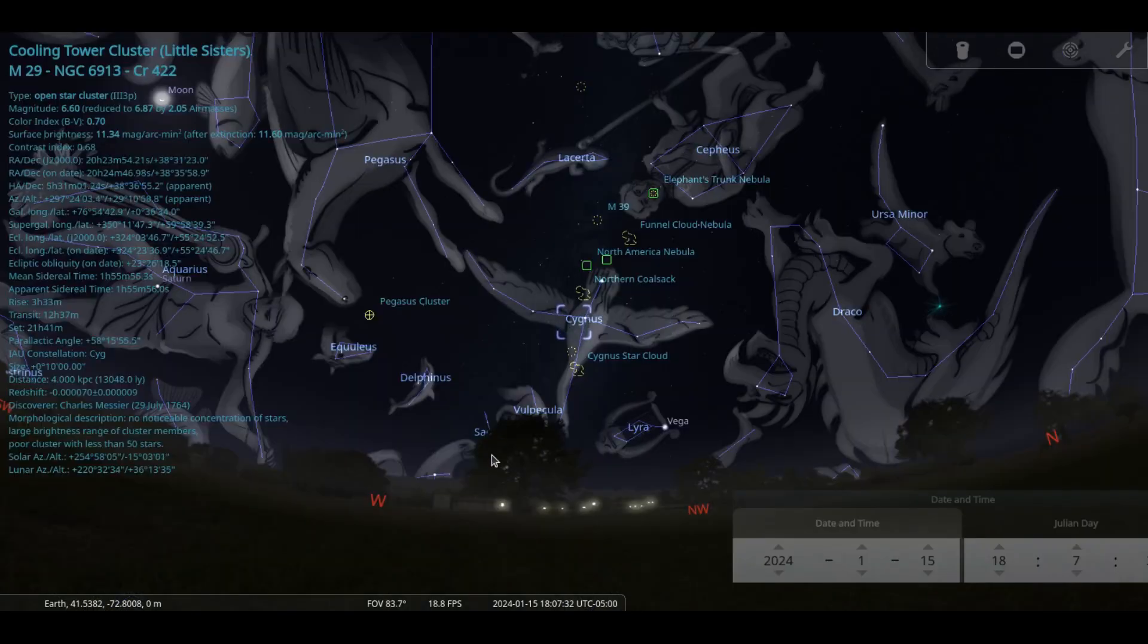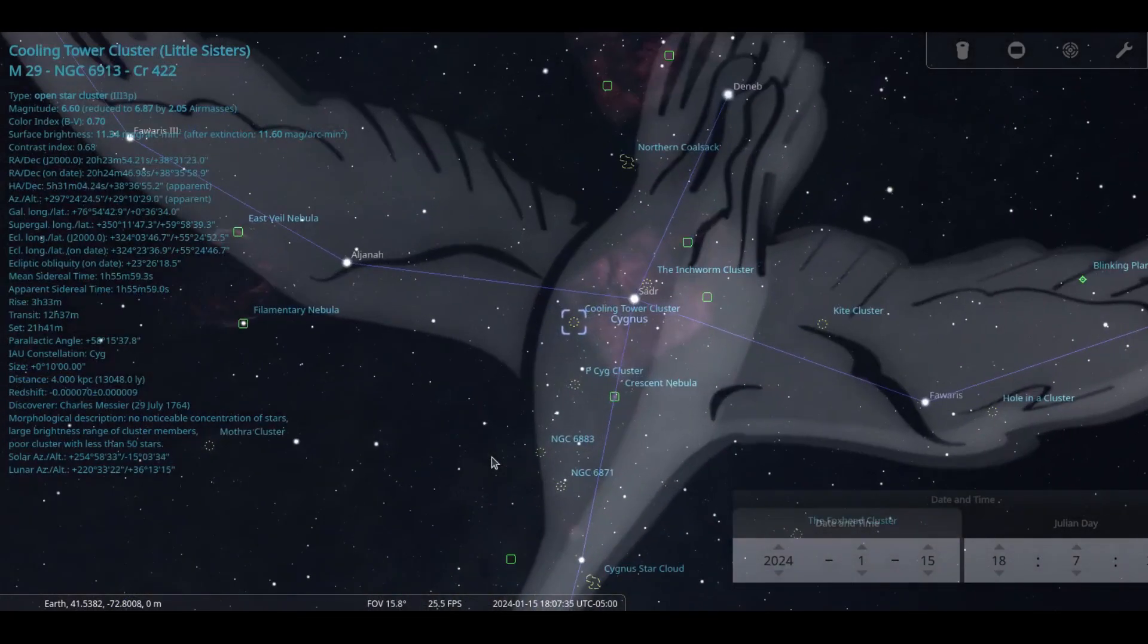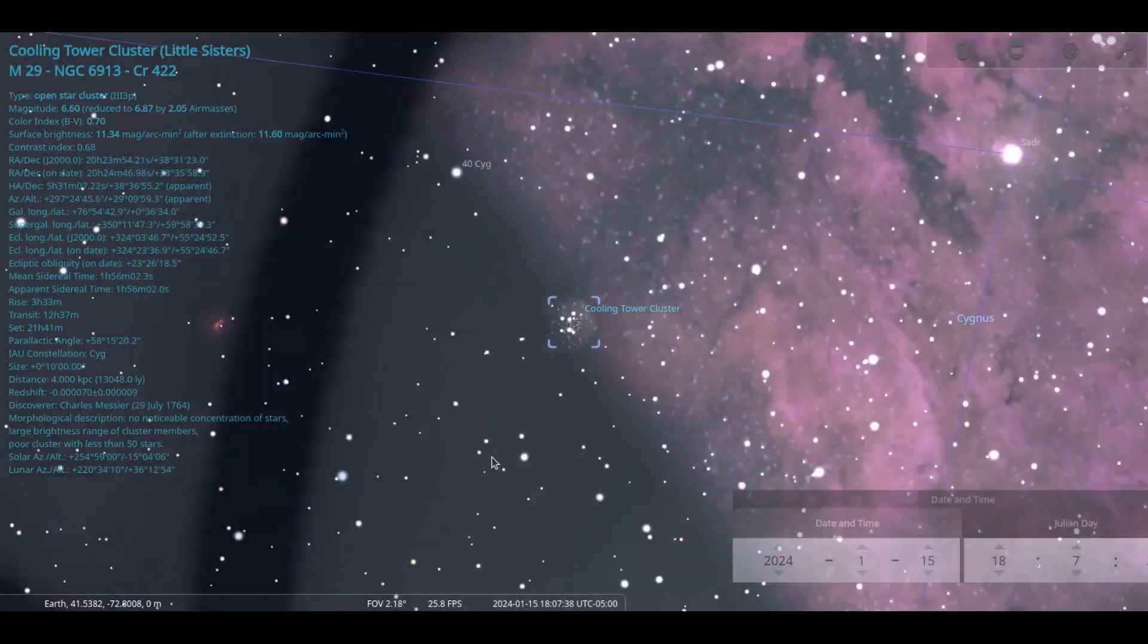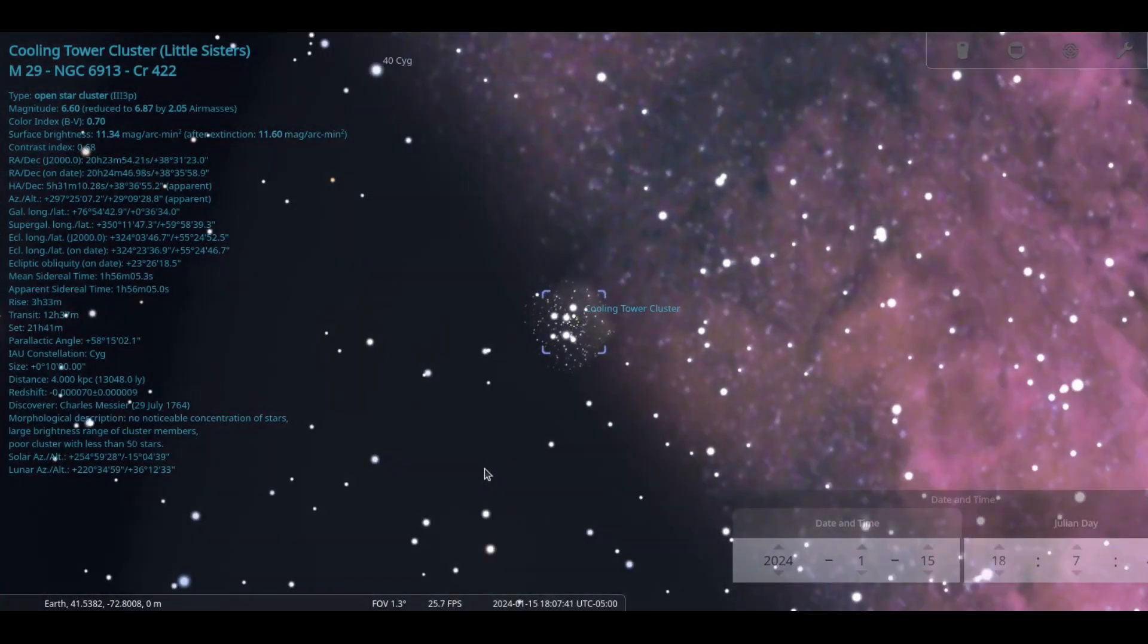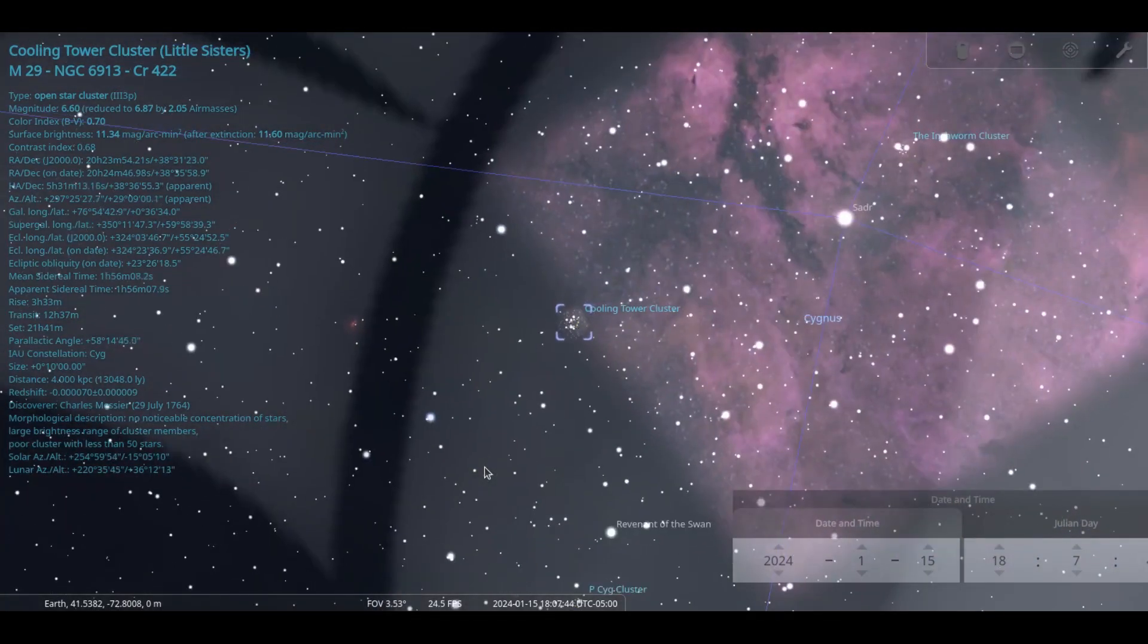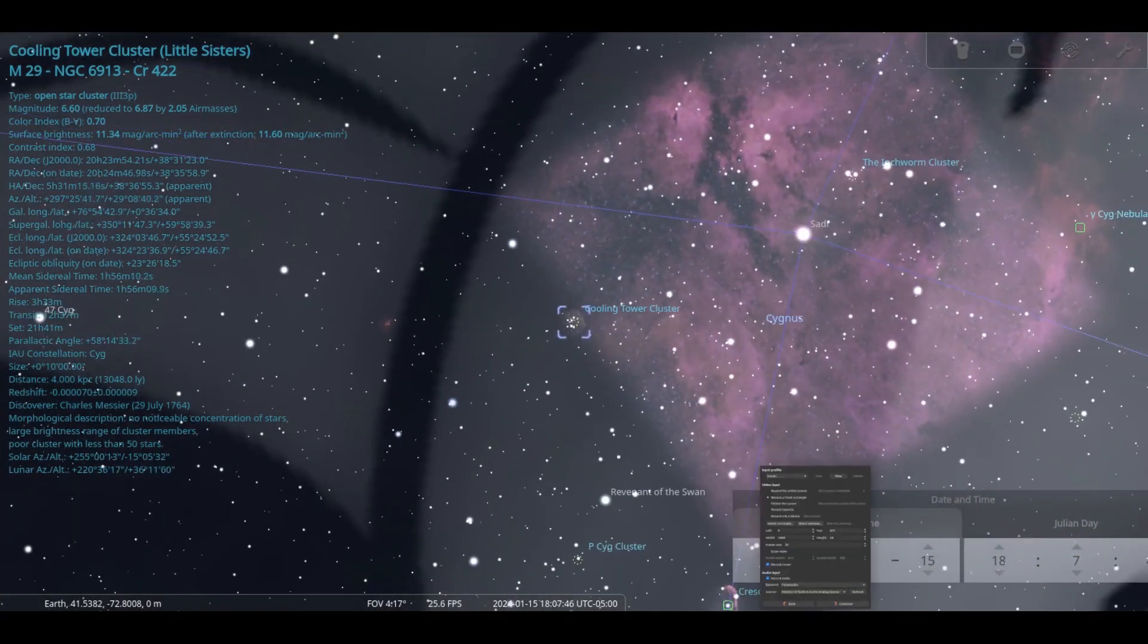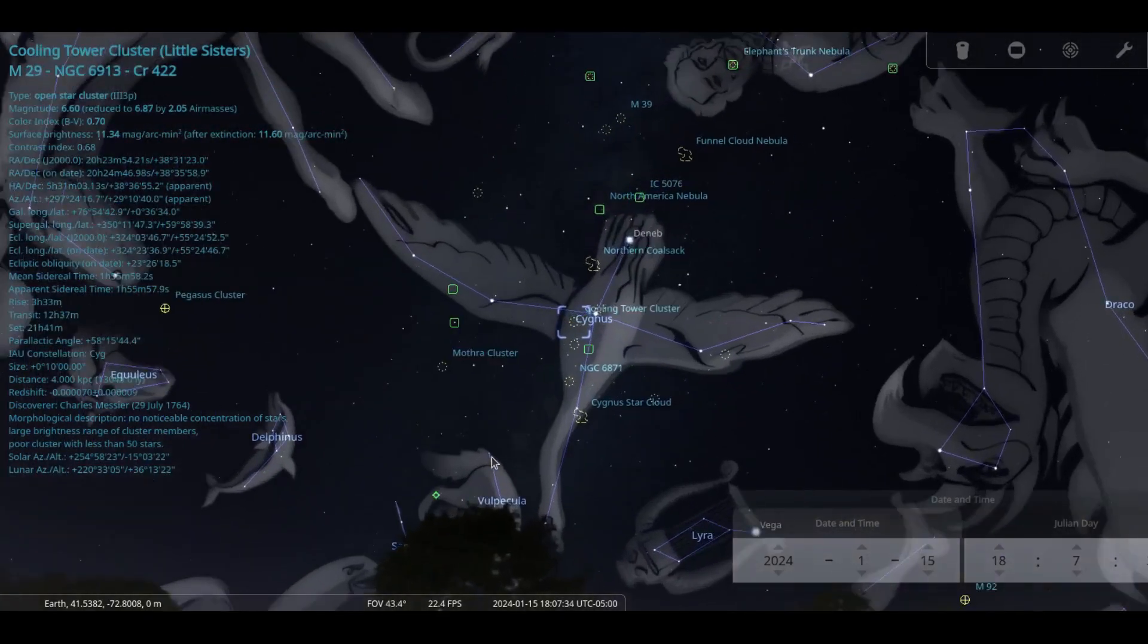The comet to watch for in the coming months is 12P Pons Brooks. The comet's orbit brings it back every 71 years. At 10th magnitude you will need dark skies, although it can brighten perhaps as much as 4 magnitudes at any time.